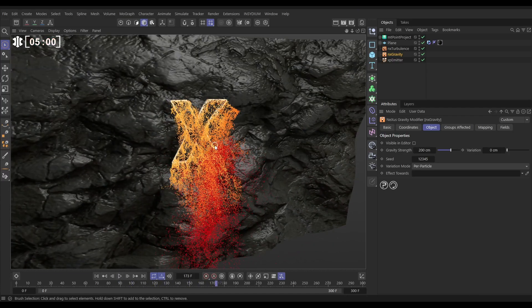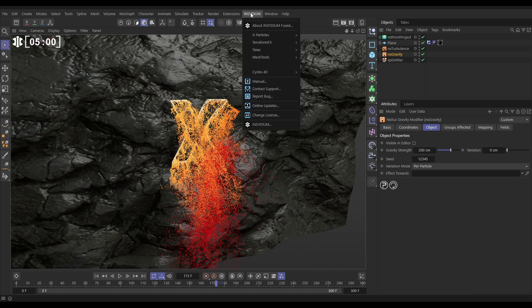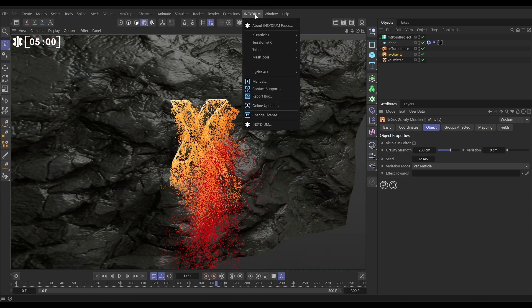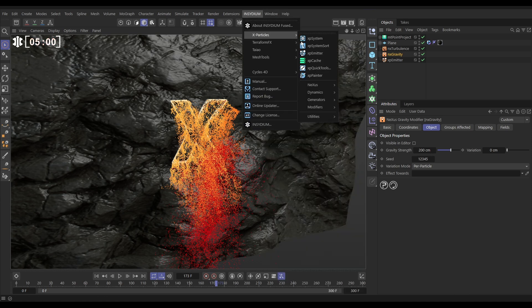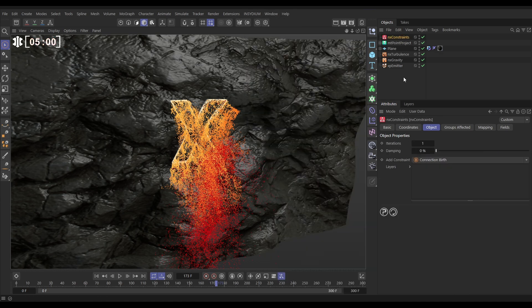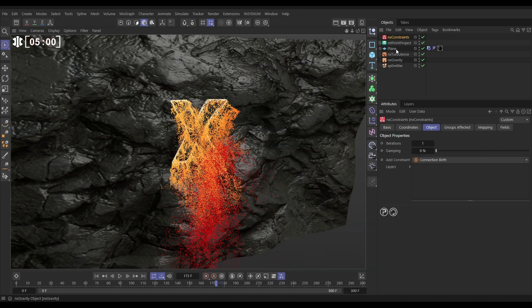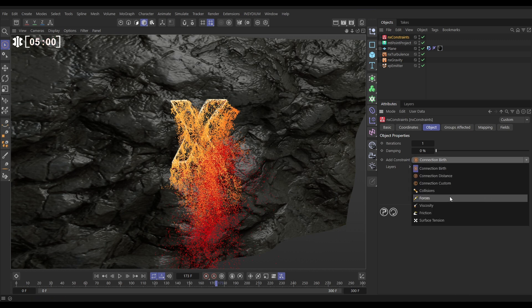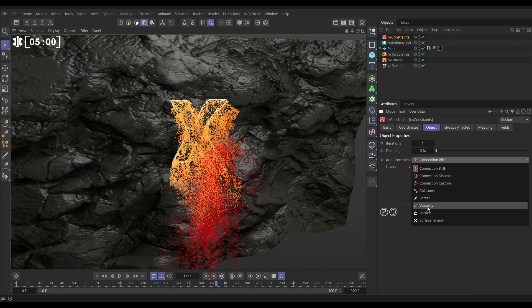Let's add a few more physics now. Don't have to do this step but I like to go to insidium x particles nexus and bring in a constraints and the constraints we're going to use is a viscosity constraint and this is going to link let's say four connection limit.